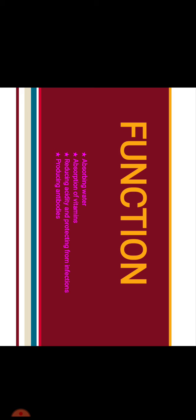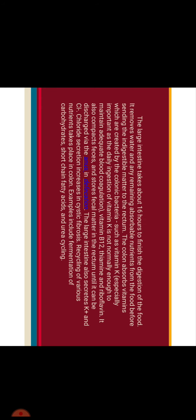Now function of the large intestine: absorbing water, absorption of vitamins, reducing acidity, protecting from infections, and producing antibodies. We'll discuss in detail. The large intestine takes about 16 hours to finish the digestion of the food.